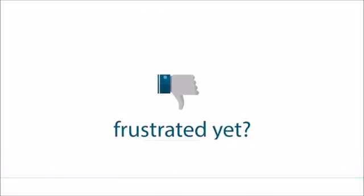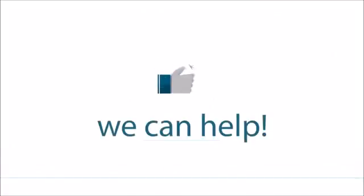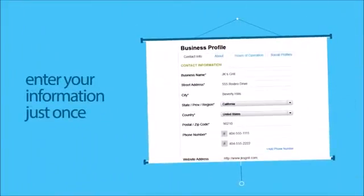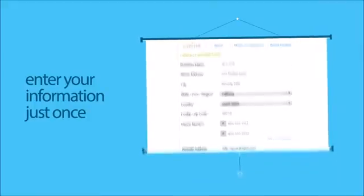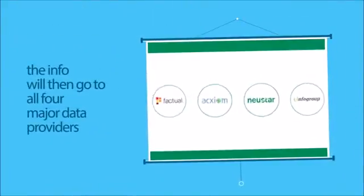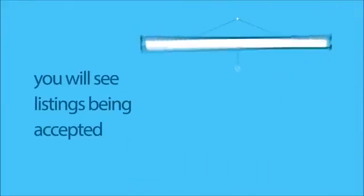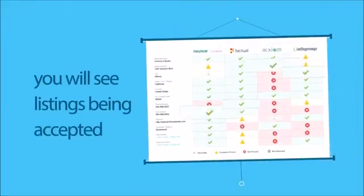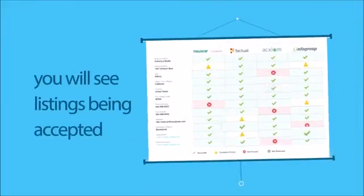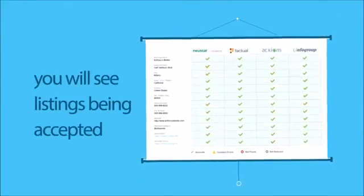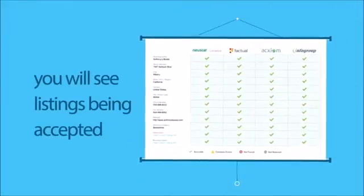Frustrated yet? We can help. Enter the business information one time, just once. This information will then be pushed to all four major data providers, and we'll show you when the listing has been accepted so you're not left in the dark.